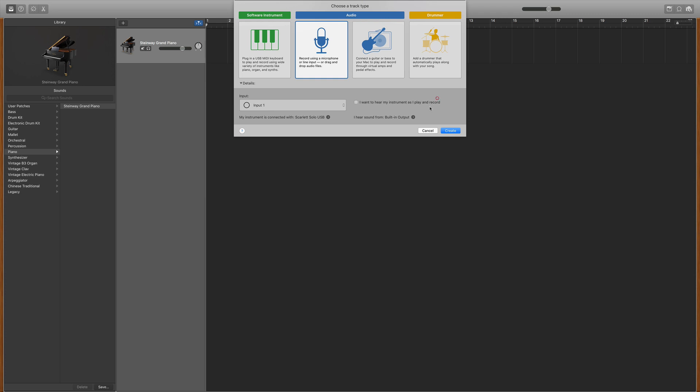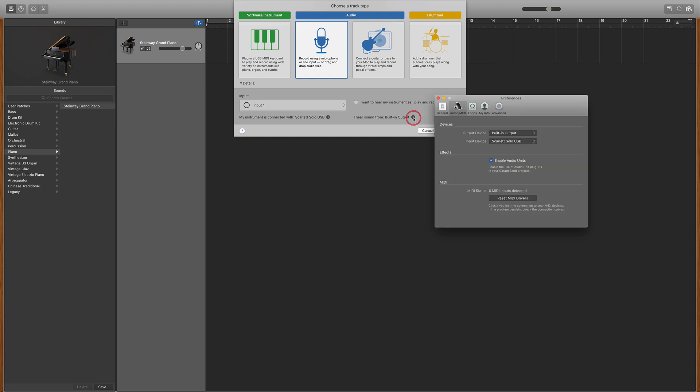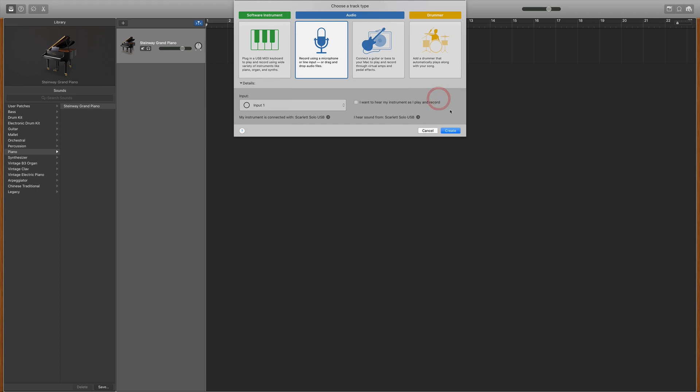Then, if you want to, you can tell GarageBand how you want to hear sound come out of GarageBand. By default, your output device is your built-in speakers. Changing your output device to your audio interface allows you to plug in over-the-ear headphones and use them for listening and recording.